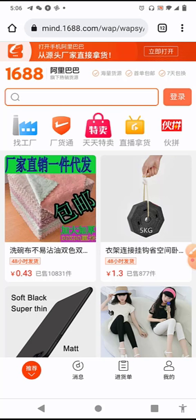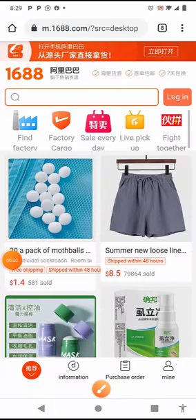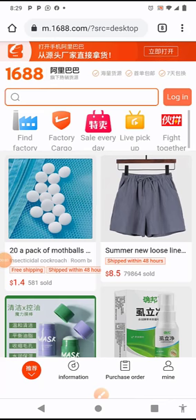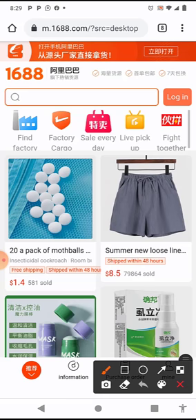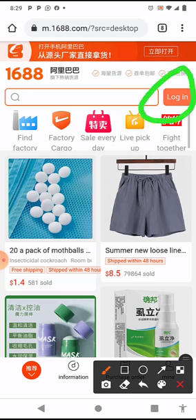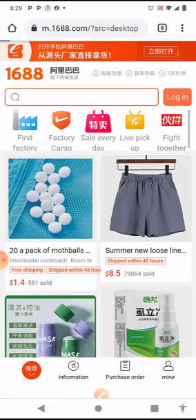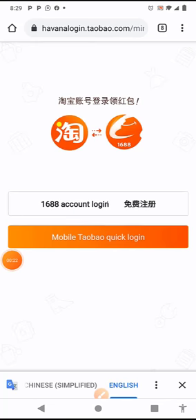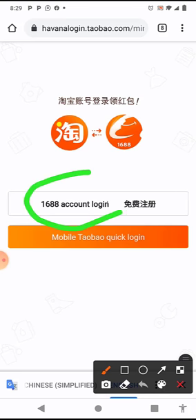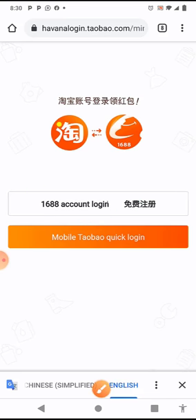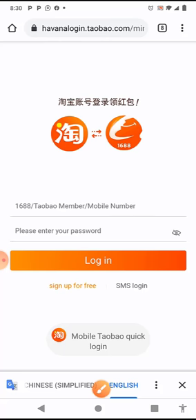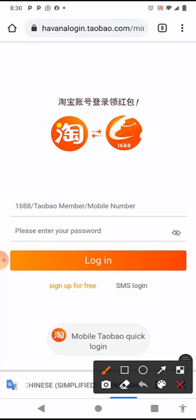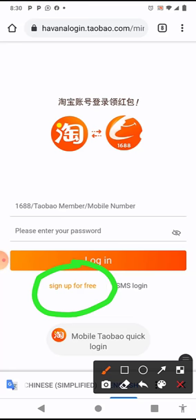Over to today's video. In today's video we'll be talking about how to register on 1688. When you're here on the site 1688, you click on this part that says login. It will bring you here, then you click here. Then this is the next place you click on - sign up for free.